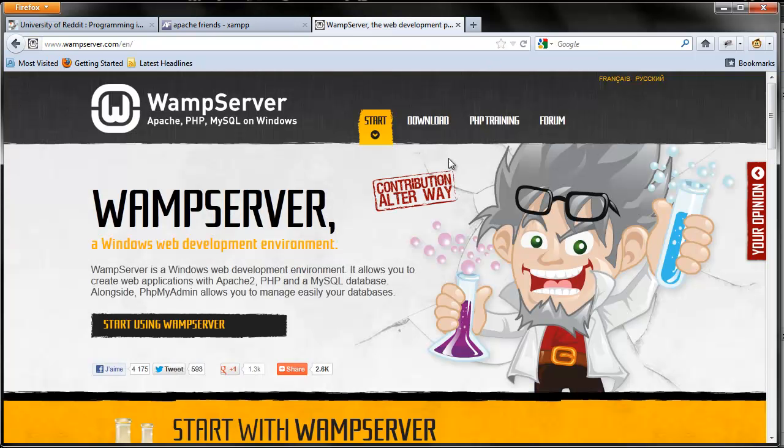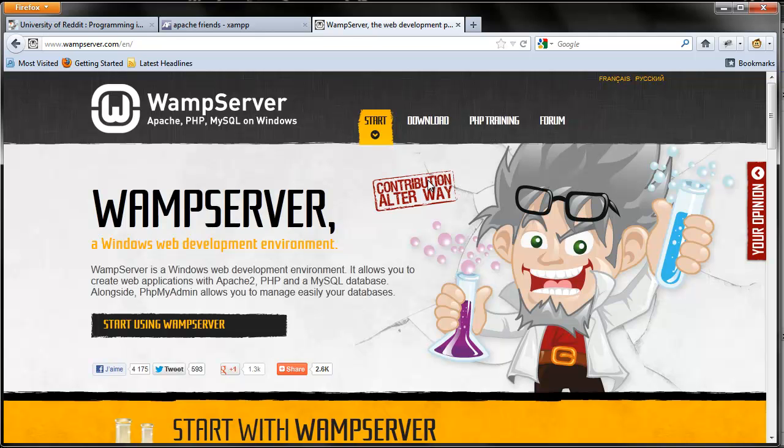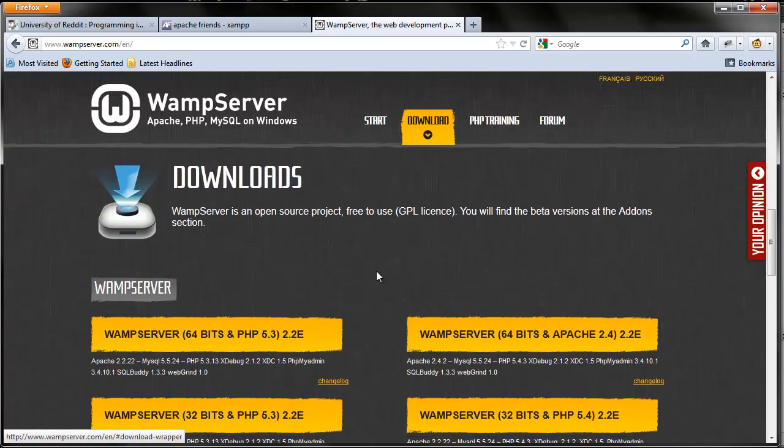The one I'm using is WAMP Server, which is for Windows only. To do this, just go ahead and Google WAMP. It should be the first link. And when you get here, just click download on the top.